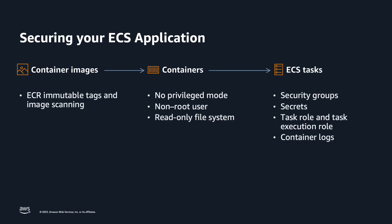Amazon ECS is secure by design with resource isolation and native integration with AWS security, identity management, and governance tools.